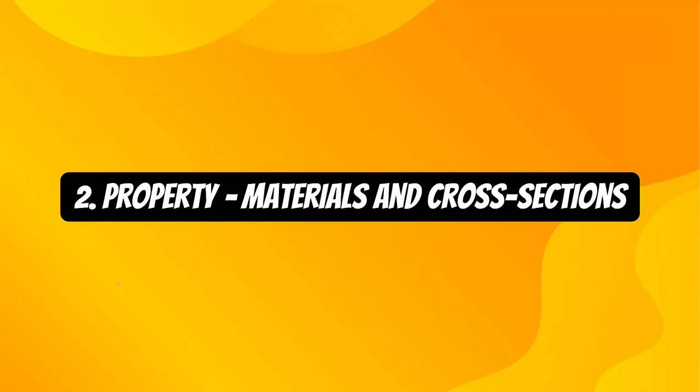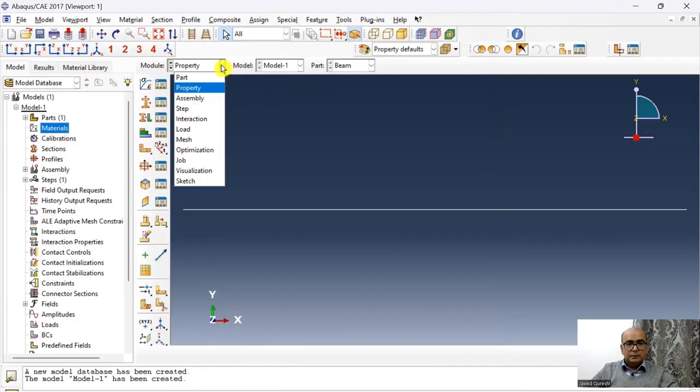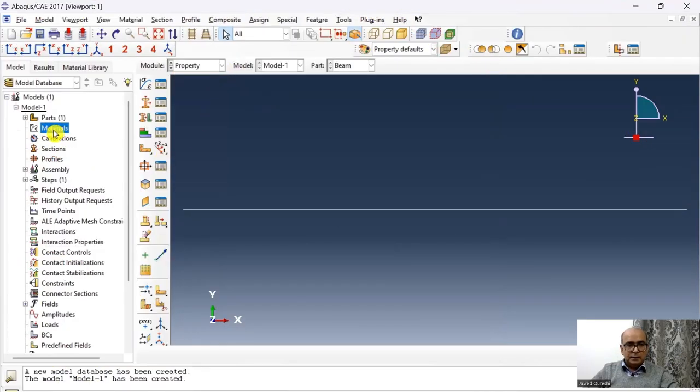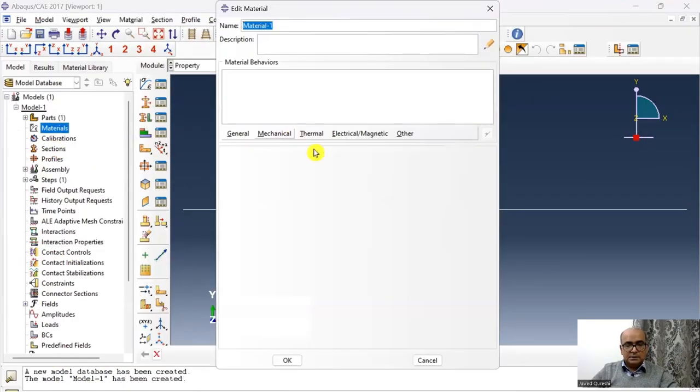Second step is property module where we will define materials and assign cross sections. Next, I will go to property. Here I will define material and assign sections.